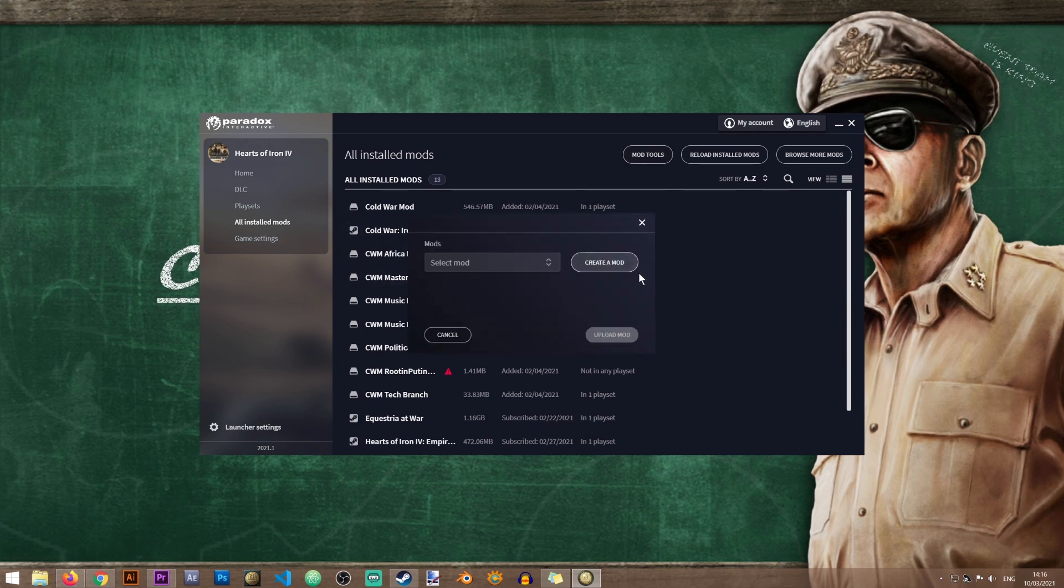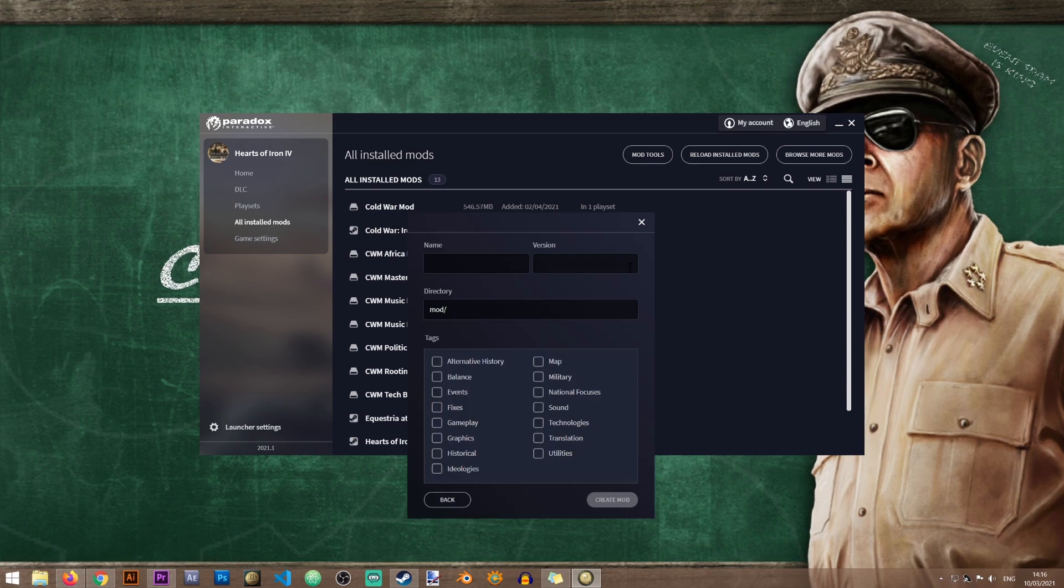In here you'll need to click on create a mod, and in this window we'll need to fill three things. First of all, the name of your mod. So for the purpose of this tutorial I'll just name it the test mod.